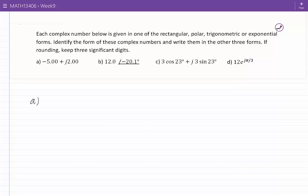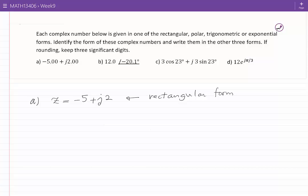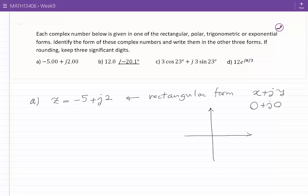I'll start with example A. In this example, our complex number Z is equal to minus 5 plus J2. This is in rectangular form. All complex numbers in rectangular form look like X plus JY — a real number plus J times another real number. To write this complex number in polar and other forms, I need to understand in which quadrant Z falls. If this is the complex plane, minus 5 plus J2 falls in the second quadrant.